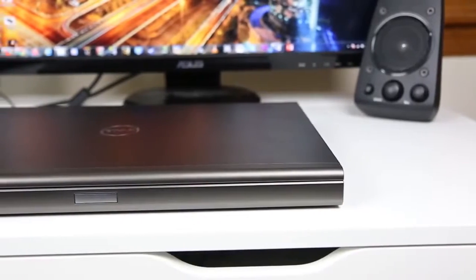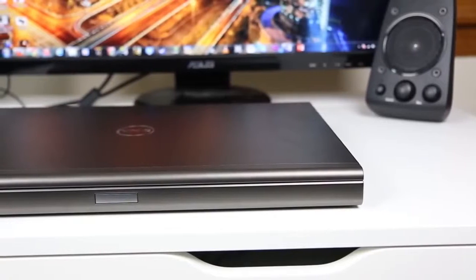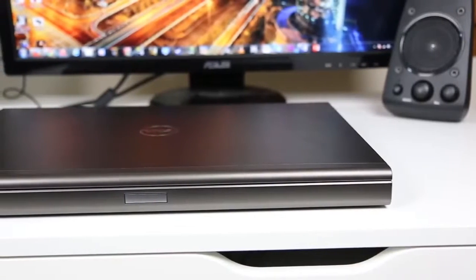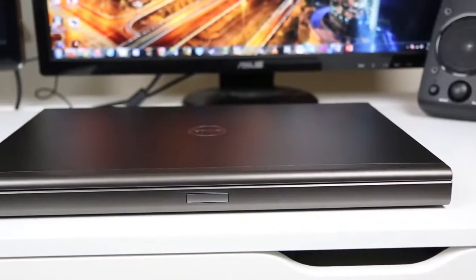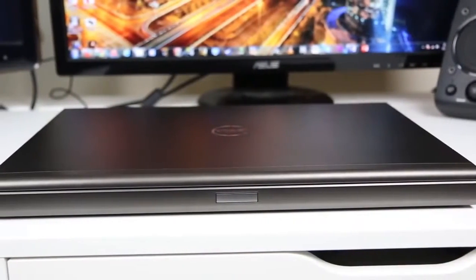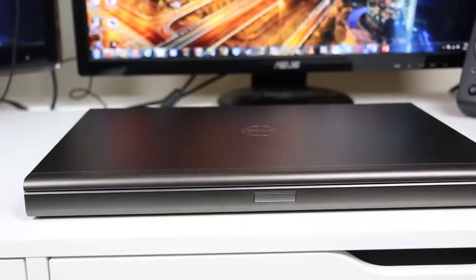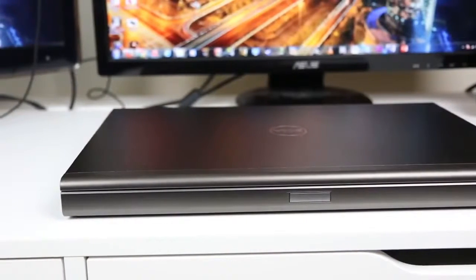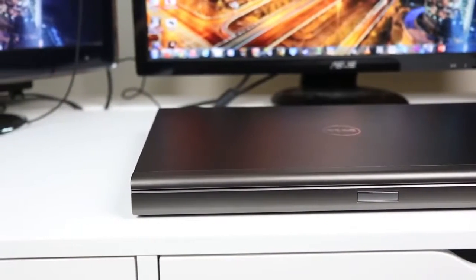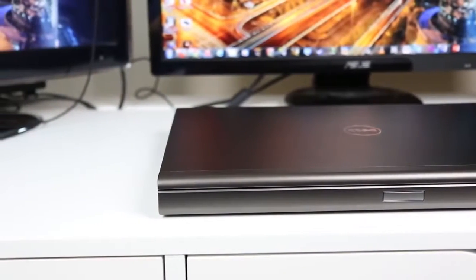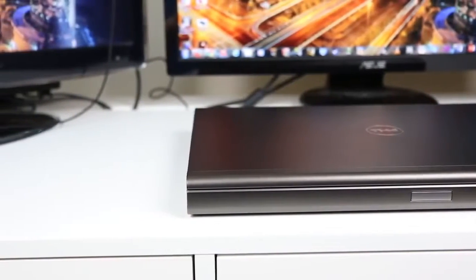So addressing the elephant in the room, this thing is an elephant. It's huge. It measures in at 16.41 inches wide, 10.65 deep, and 1.59 thick.